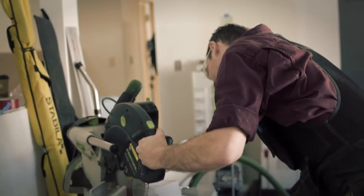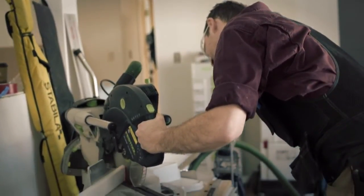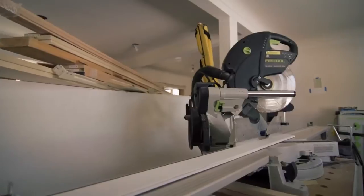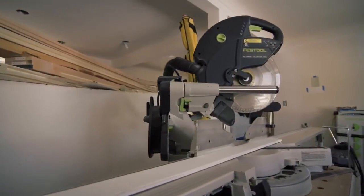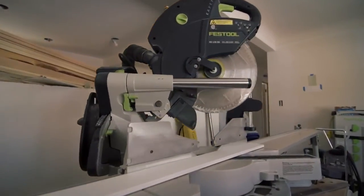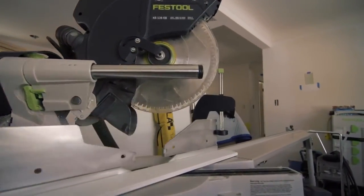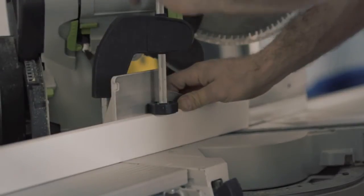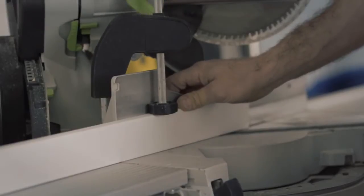The CAPEX is my precision cut specialist. It's the tool I bring out when the cut matters, it needs to look good, and I need to perform those cuts quickly and accurately.